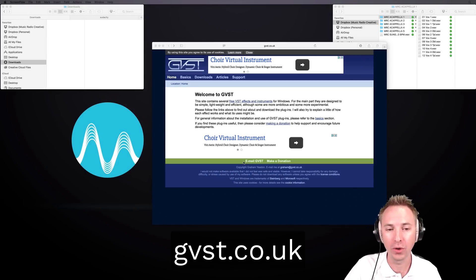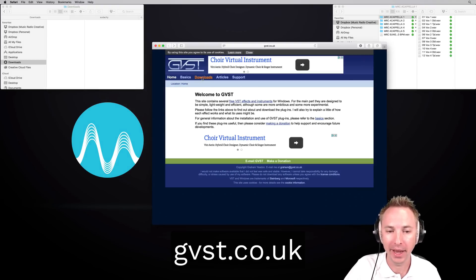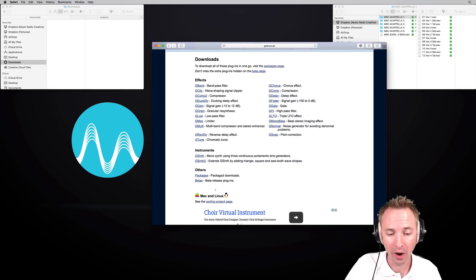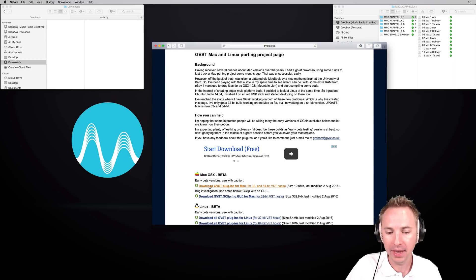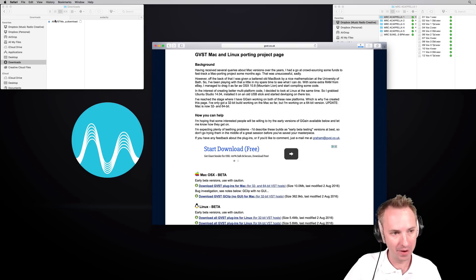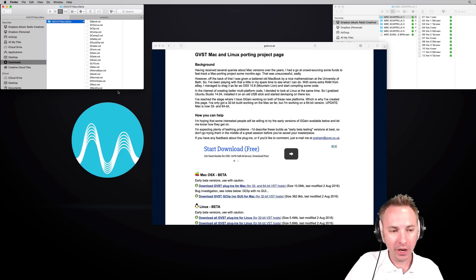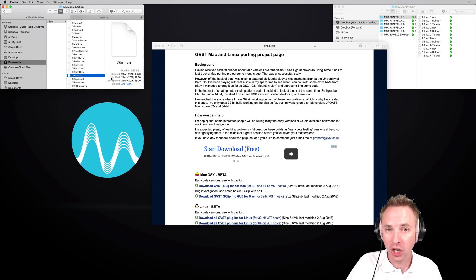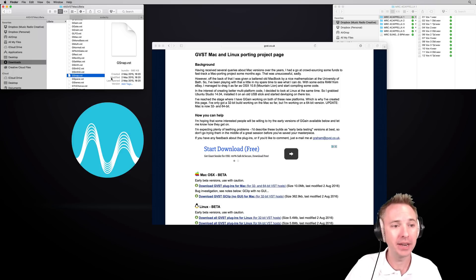Go to gvst.co.uk and head over to the downloads page, where you'll find a bunch of effects, plugins, and instruments — but note it's Windows only. Don't worry about that. The Mac and Linux porting project page appears at the bottom. Go ahead and grab the VST plugins for Mac 32 and 64-bit VST hosts. The plugin you are going to need is called gsnap.vst. GSnap is a free auto-tune plugin for Audacity and other audio editors.